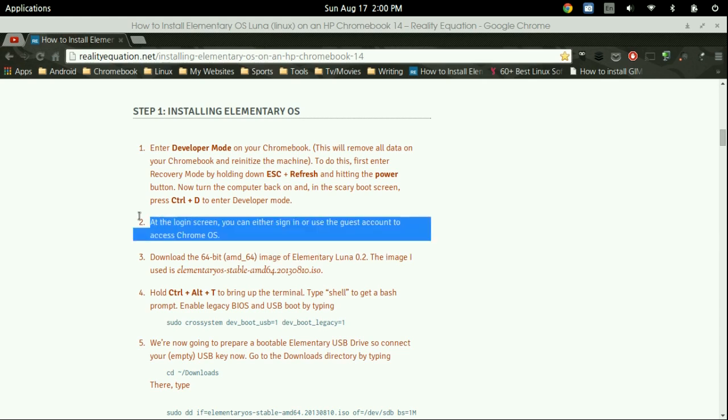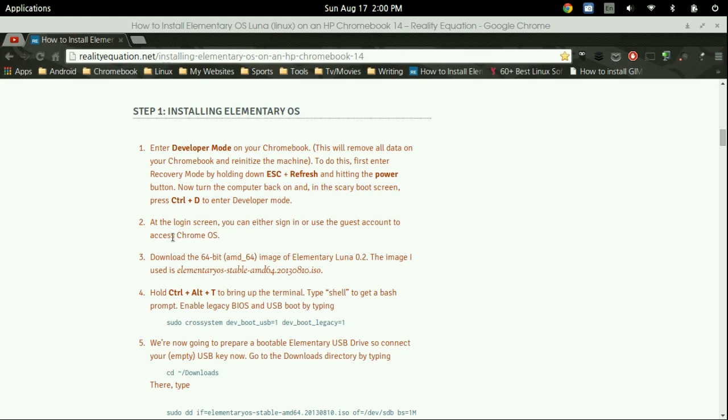Now from there you can either log directly into your Chromebook or you can go from a guest account. If you're just going to be doing a typical crouton installation then I would definitely recommend logging into your account. If you're going to be completely replacing Chrome OS with Elementary OS or another Ubuntu variety, then you can go ahead and go into the guest account.